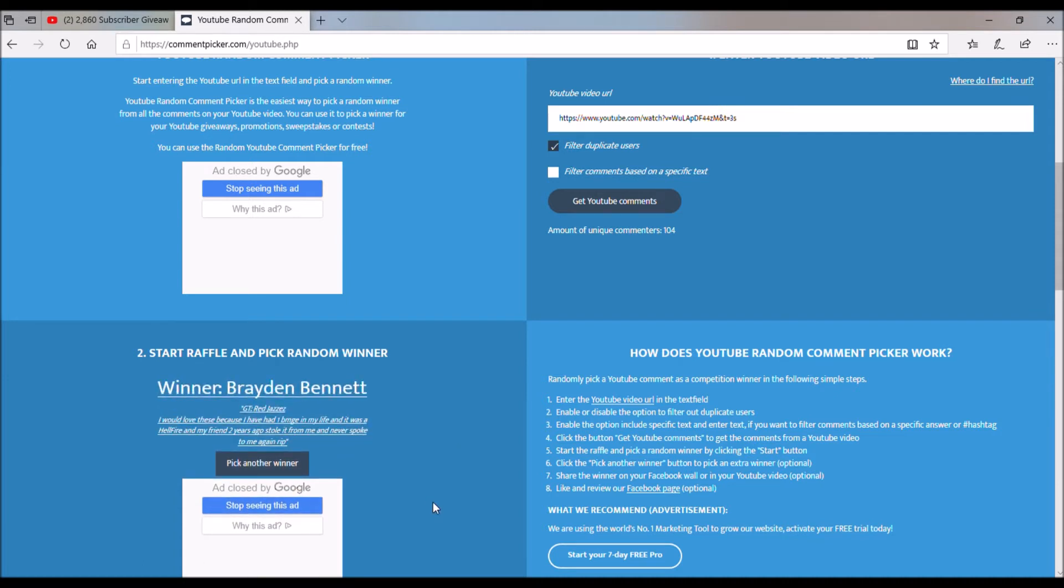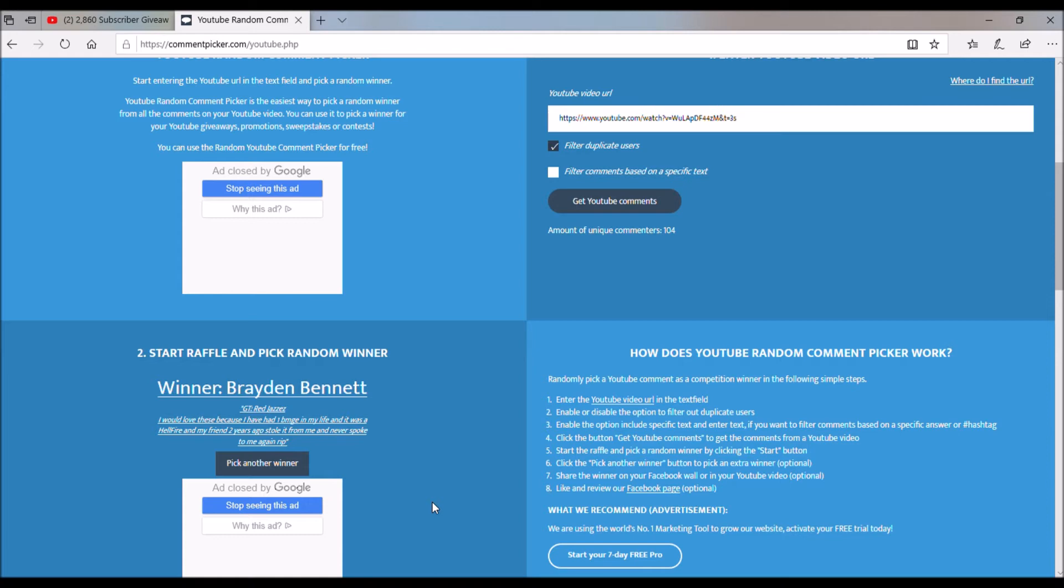...to Brayden Bennett. Congratulations Brayden, you have won the dissolver. Thank you guys so much for the support, it really means a lot to me.